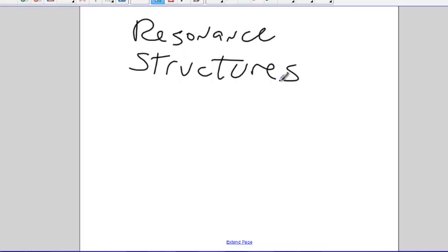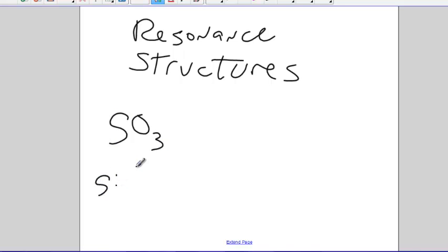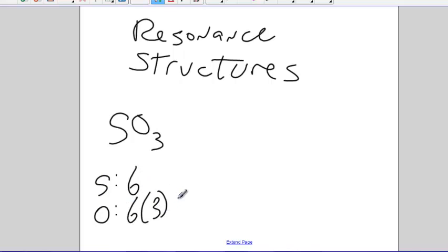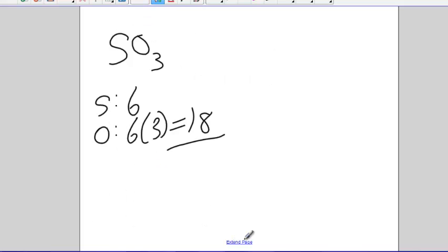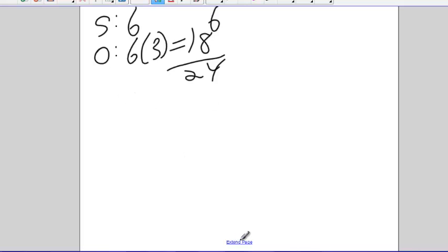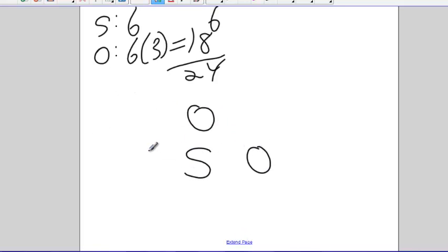So, for example, SO3. We've already said sulfur has six valence electrons. Oxygen has six valence electrons and there's three of them. Eighteen. That's eighteen. Eighteen plus six is twenty-four. Here's my sulfur. Three oxygens. Once again, it doesn't matter which three sides you've got. It's fine.